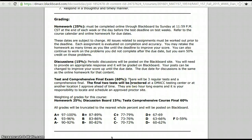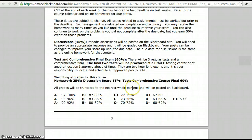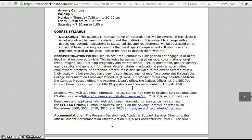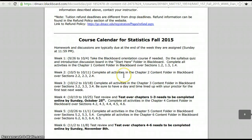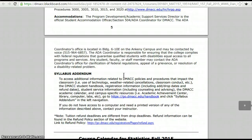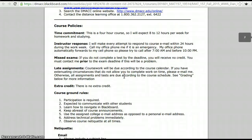Those first two tests are online — print them off, they're kind of like take-home tests, you submit them on Blackboard. The third exam is proctored at a DMACC testing center or approved testing center, and then also the final. Essentially each test is worth 15% of your overall grade. This has the same schedule that's posted on Blackboard, so you can print that out if you want.